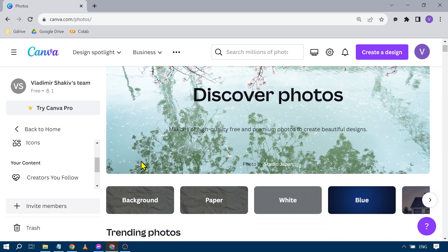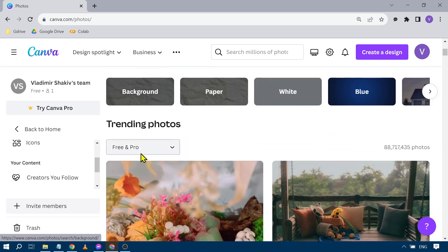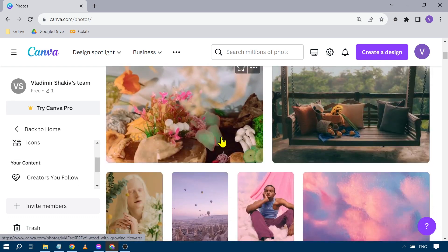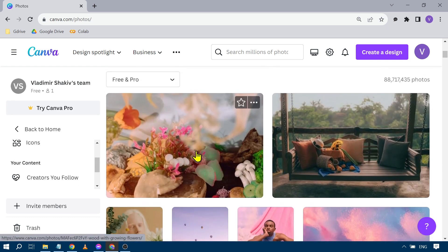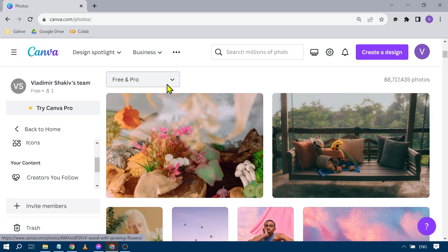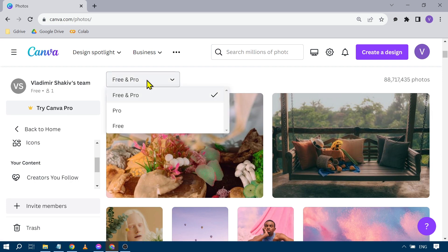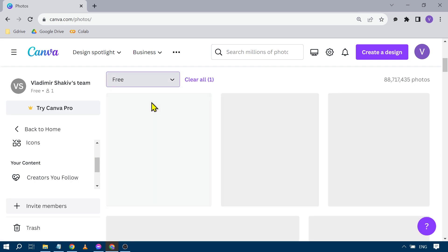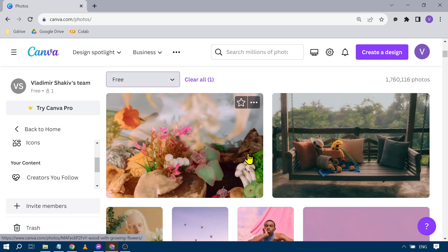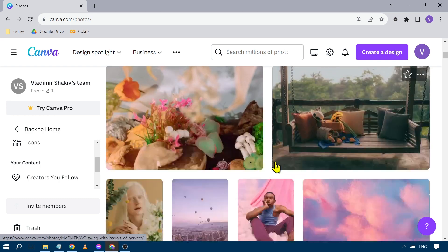So for example, if I'm going to scroll down here, you will see something like this. So this is a free photo, you have here free and pro. You can just choose free if you want to.